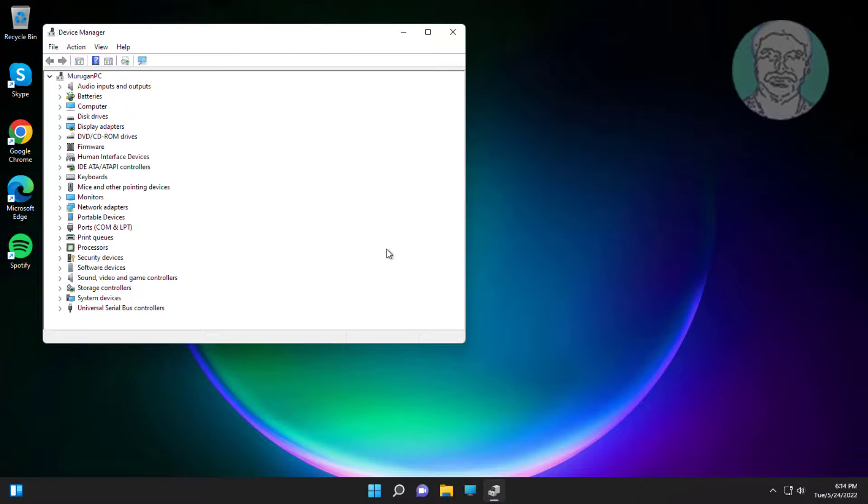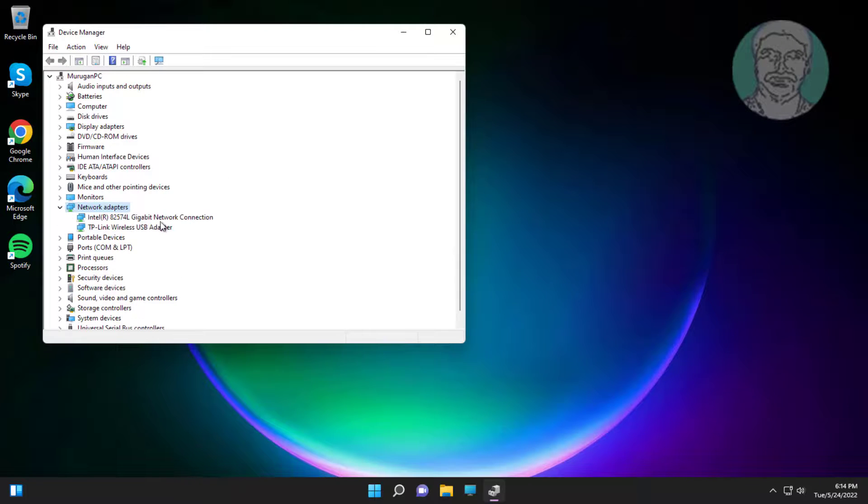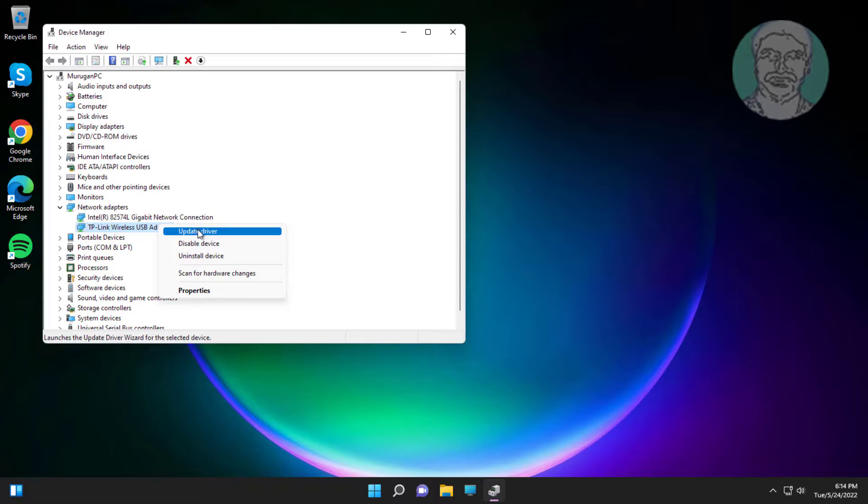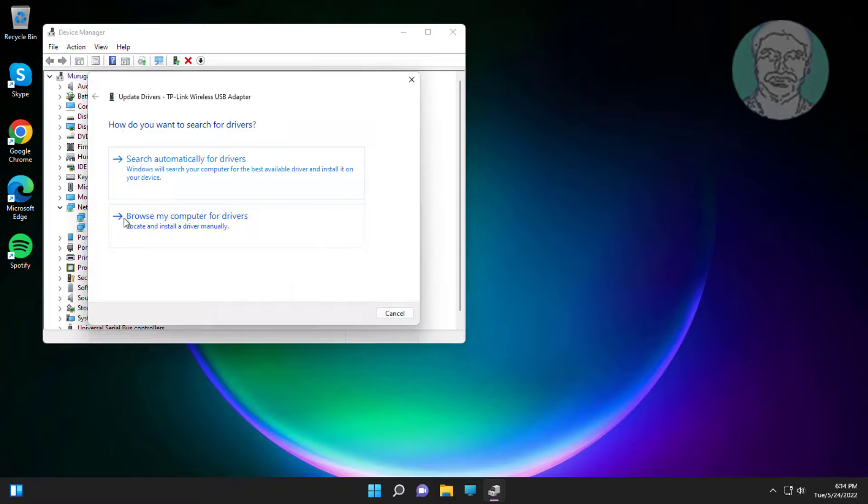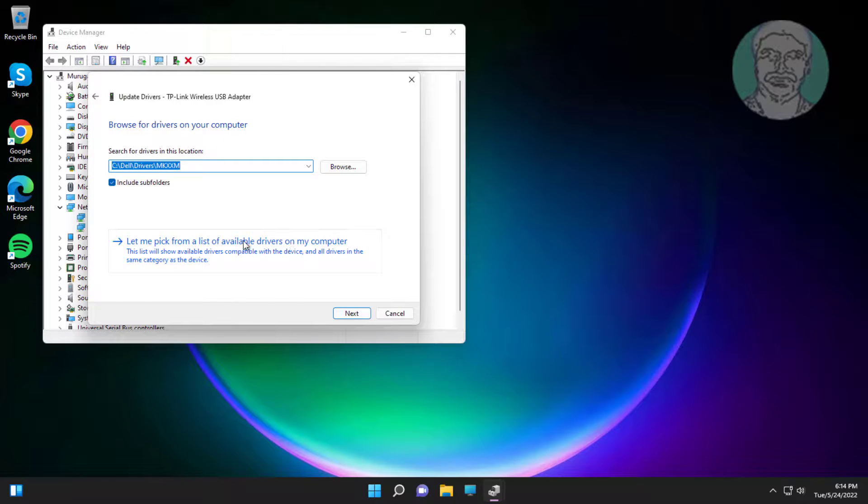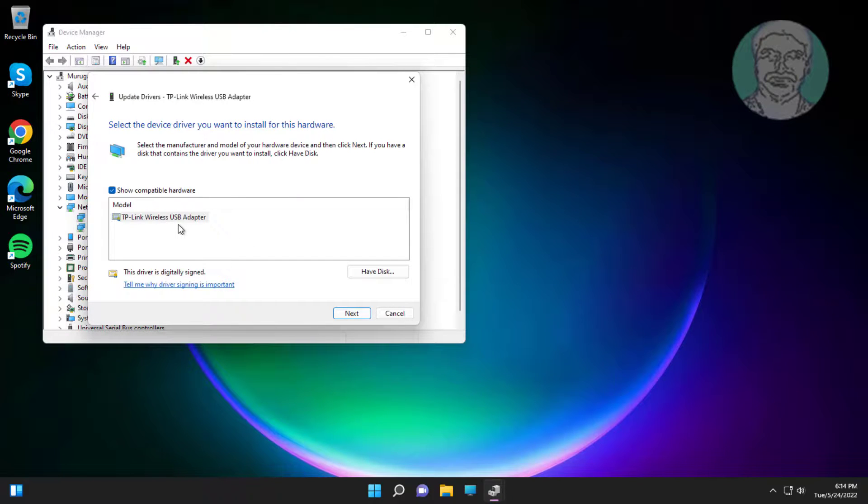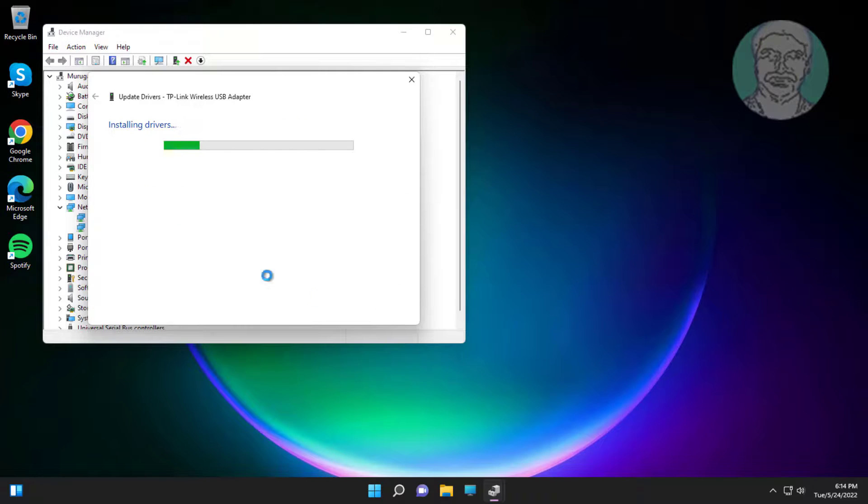Click and expand network adapter, right click network adapter, click update driver, click browse my computer for drivers, click let me pick from a list of available drivers on my computer, select model, click next.